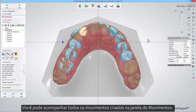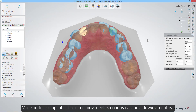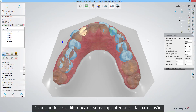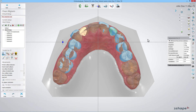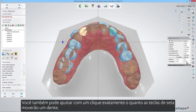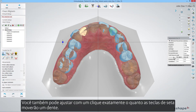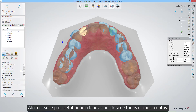You can keep track of all the movements you create in the movements window. There you can see the difference from the previous sub-setup or the malocclusion. You can also adjust exactly how much the arrow keys will move a tooth with one click. In addition, it's possible to pull up a complete table of all the movements.